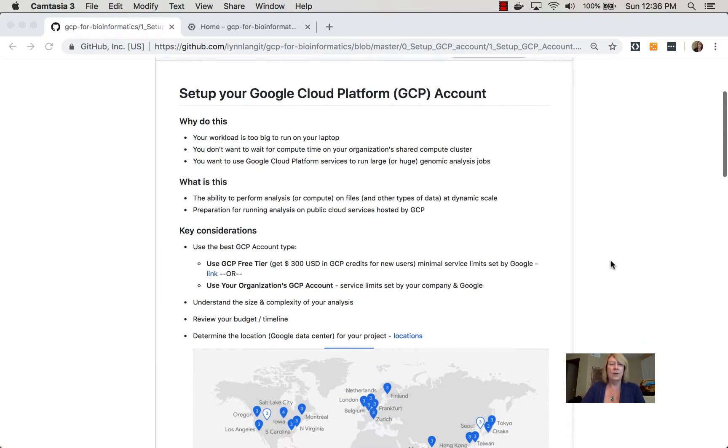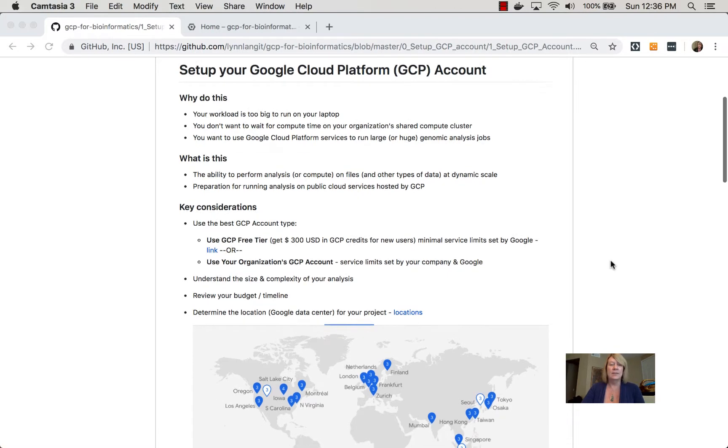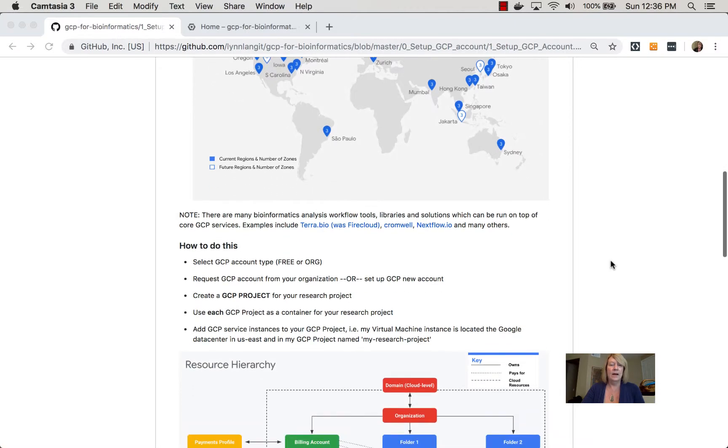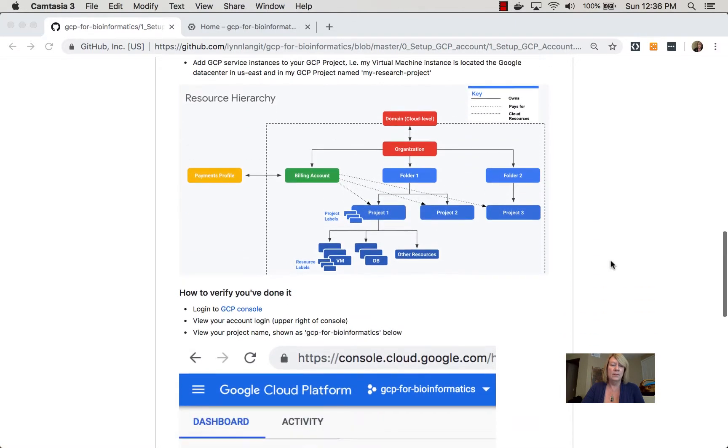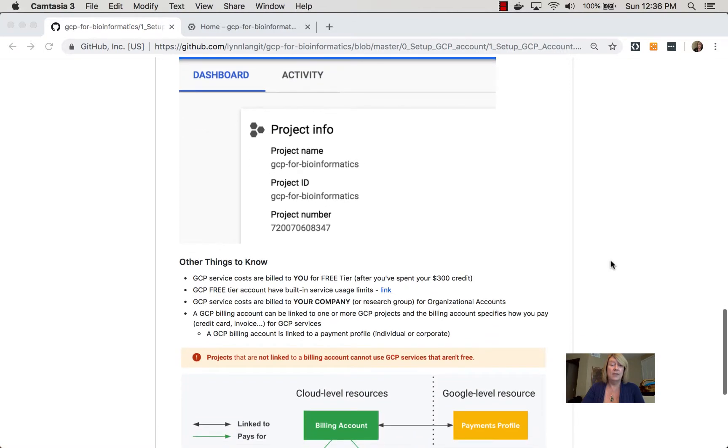I have why to use this service, what is the service, key considerations, how to do it, how to verify that you've done it, and then other things to know, which generally contains links to more advanced topics.